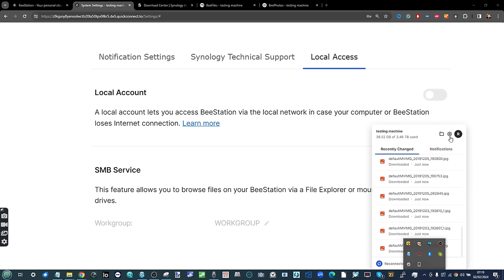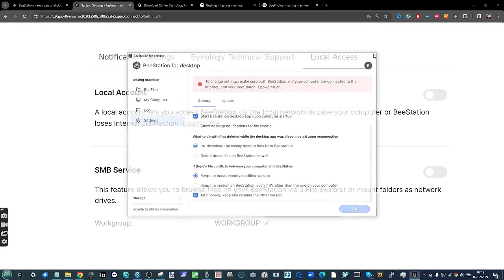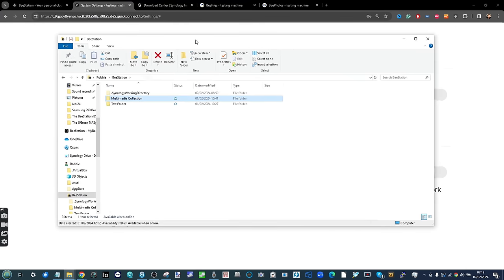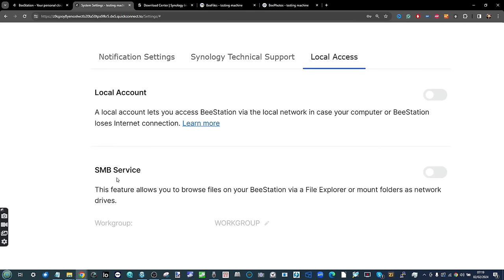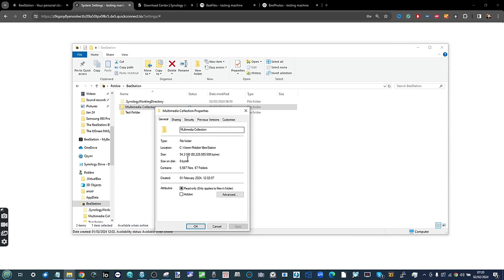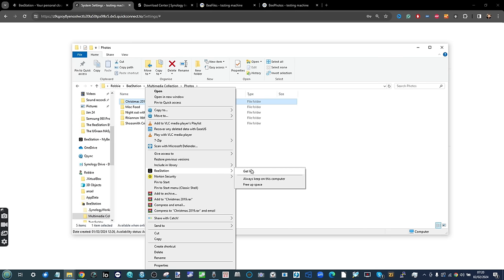There is a local client app for Windows or Mac that allows you to do quite a great deal — remotely set up the device and natively access the contents of the system. For example, looking inside this multimedia folder, there's 54.2 gigabytes of data on the Synology B drive, but it's taking up no space on my local PC. If I go into these files and folders, say a photos album, I can right-click, go to BStation, and either always keep a copy on my local computer, create a shareable link for sharing with others, or remove the local copy — just like Synology Drive.